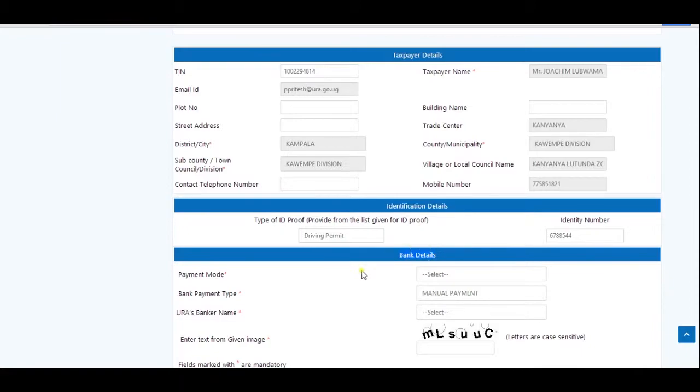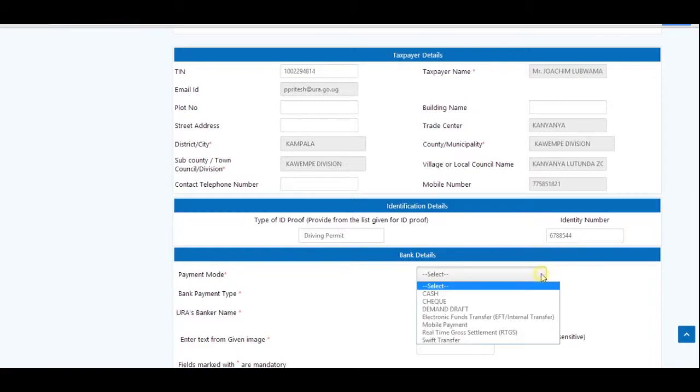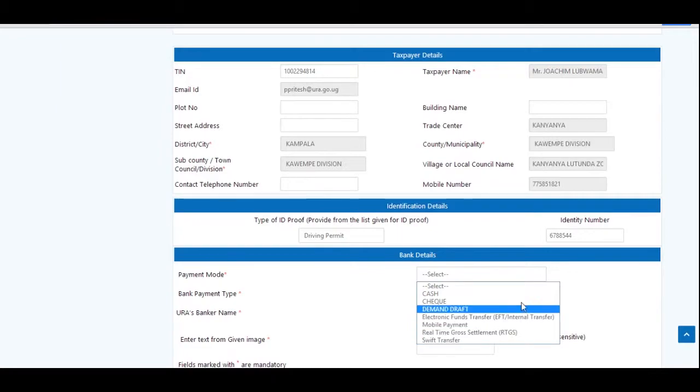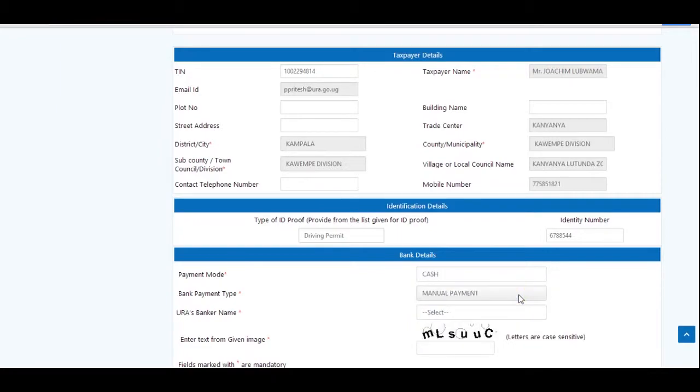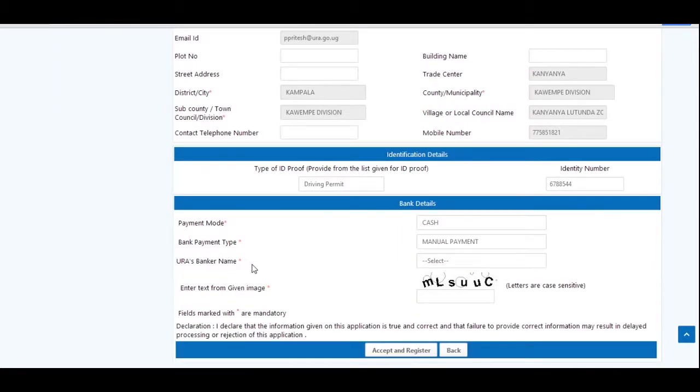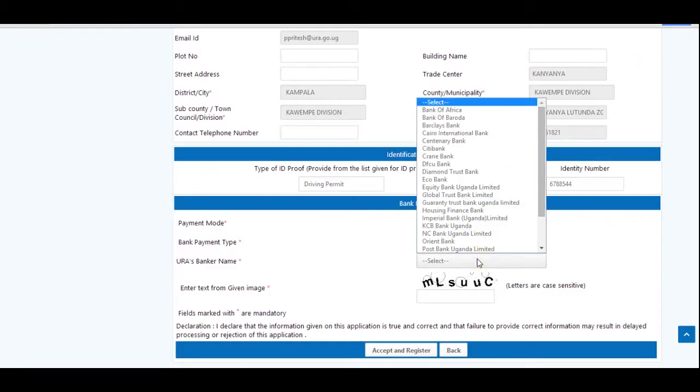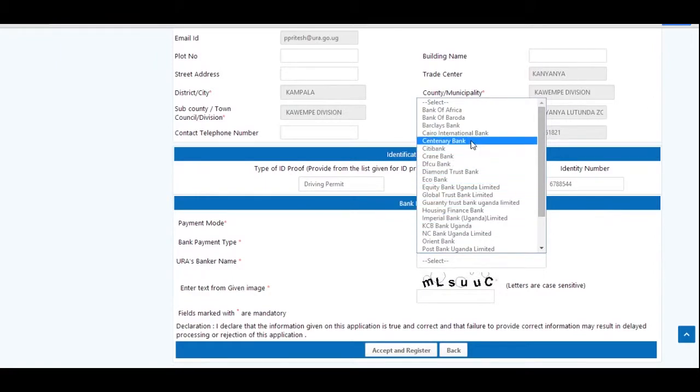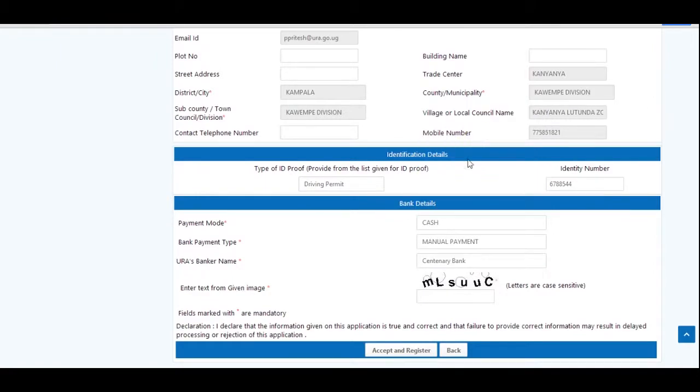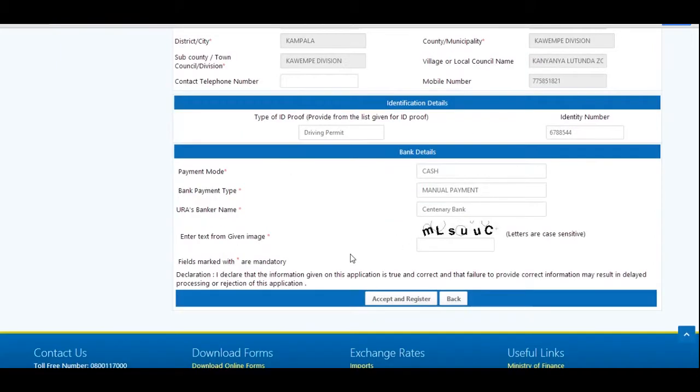Proceed to tax head name and select the offense number from the list. Provide the vehicle registration number. Select the assessment date from the calendar.